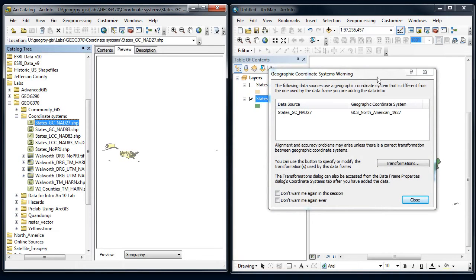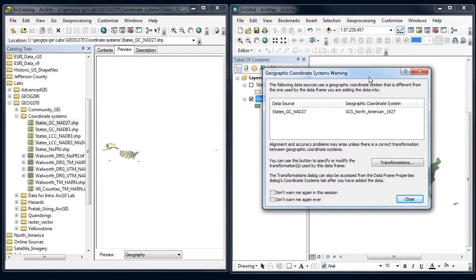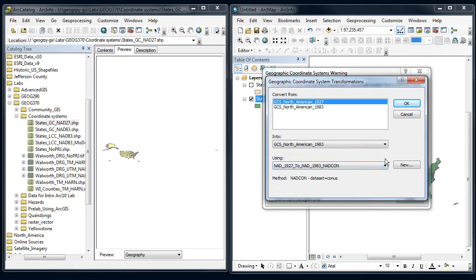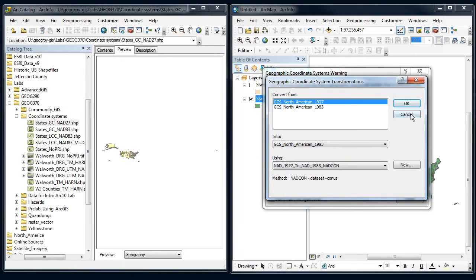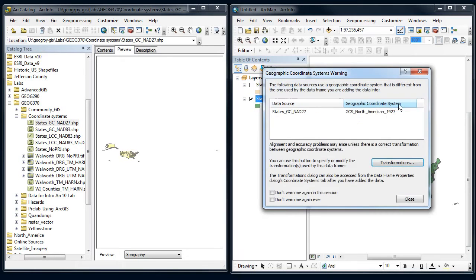Let's see when I bring this into ArcMap. Okay, now I get a warning here. It says that it's a different coordinate system. So I need to switch by using a transformation from one underlying datum to the next. So I'm going to convert from North American datum of 1927 into 83. And for most places, you're going to use that NADCon conversion. Say okay.